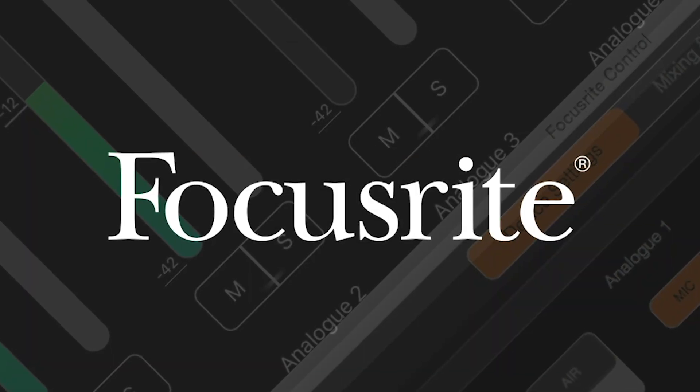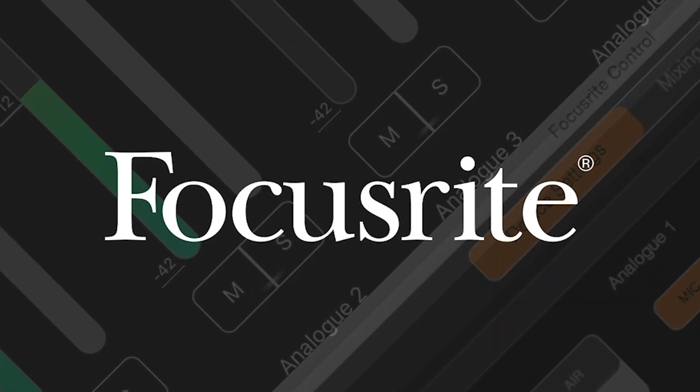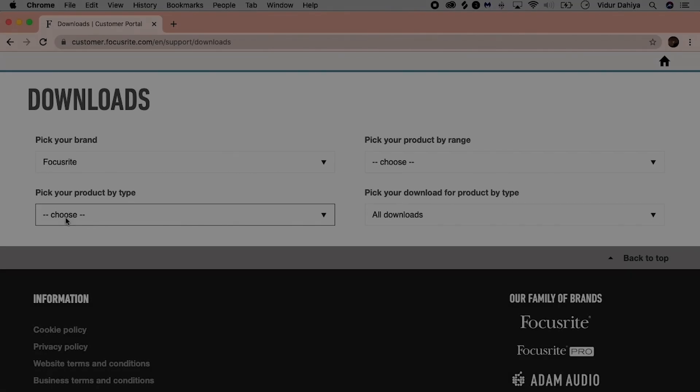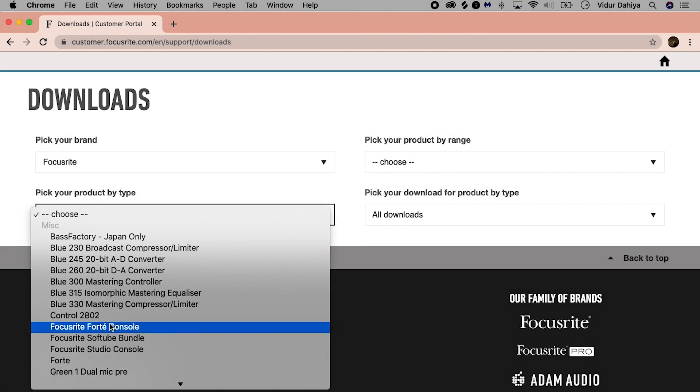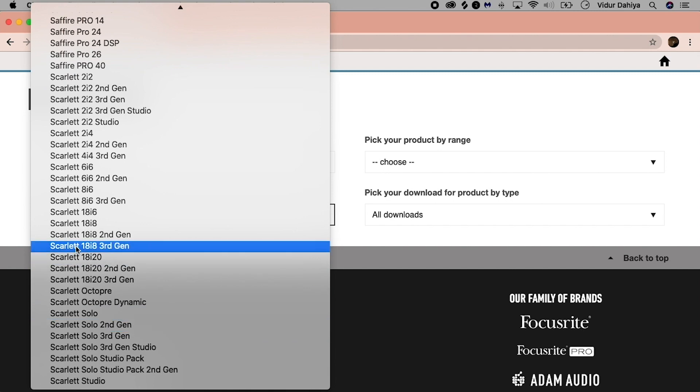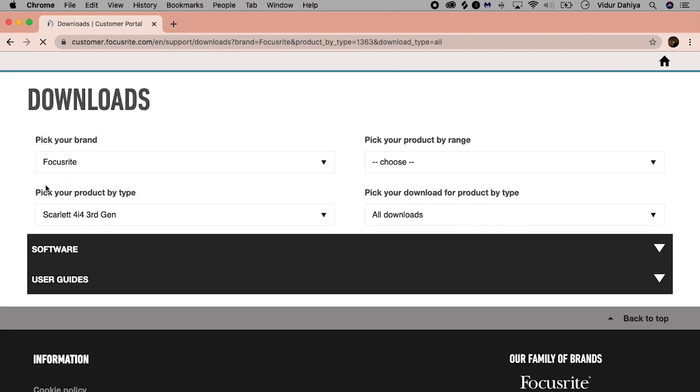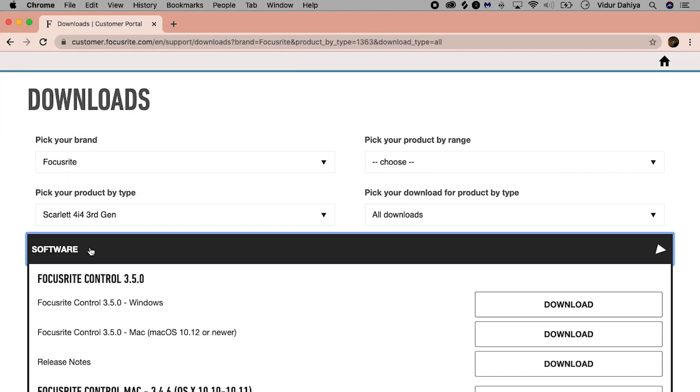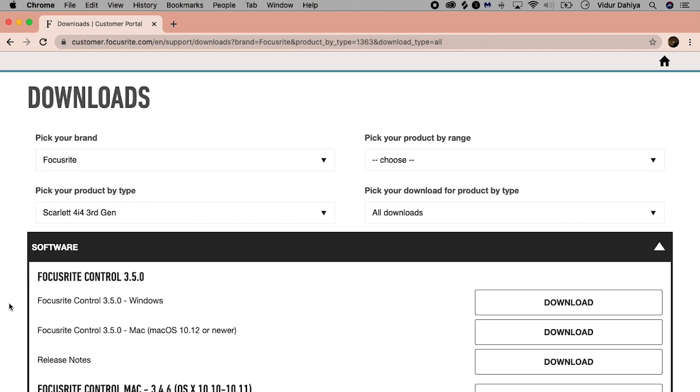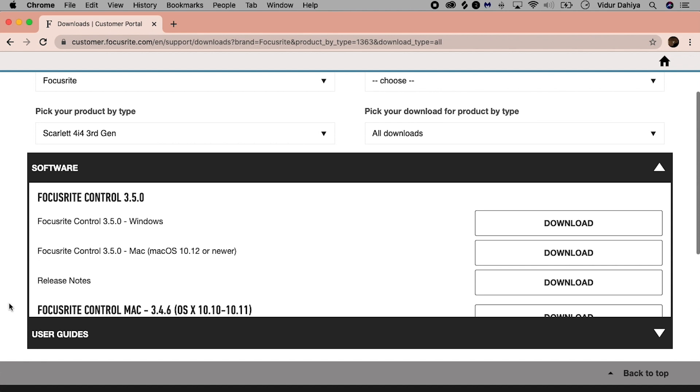Make sure you have the latest version of Focusrite Control, which is available for free from the download section of our website. Have your device selected under pick your product by type, and download the relevant installer based on your operating system.